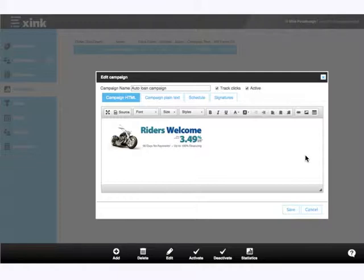I've gone ahead and borrowed some creative from one of our credit union customers for this example. As you can see, this is a pretty typical web banner, which was created originally for a web campaign that was then easily repurposed for an email signature campaign.